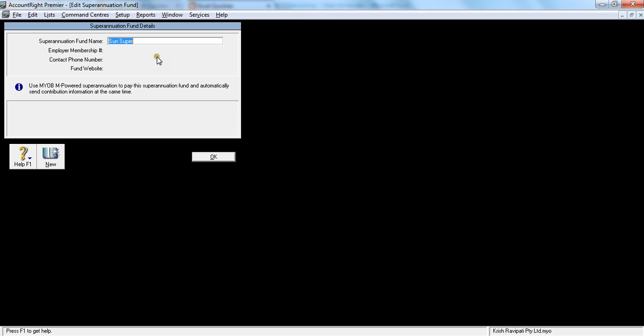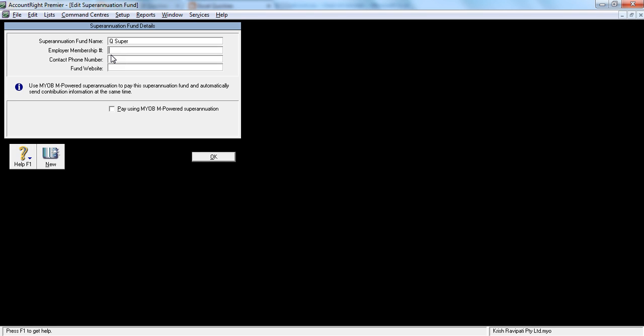So what I have to do is you have to create a superannuation fund, so I'll go new. So when I click new, it will ask me what was the name of the superannuation, I say Q super. Employer membership number, usually employer membership number is only given if that fund is your default superannuation fund. Now in this example we have seen that sun super is our default superannuation fund, so other than sun super, no other superannuation will have an employer number. So safely we can ignore this number here.